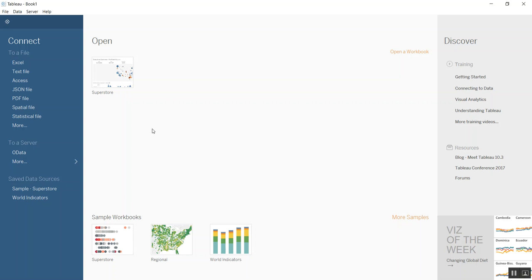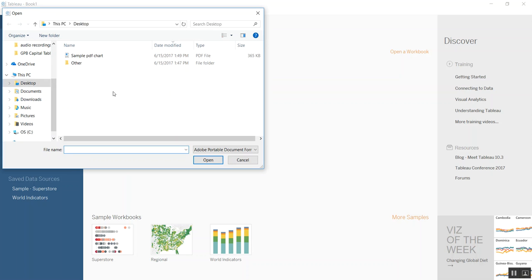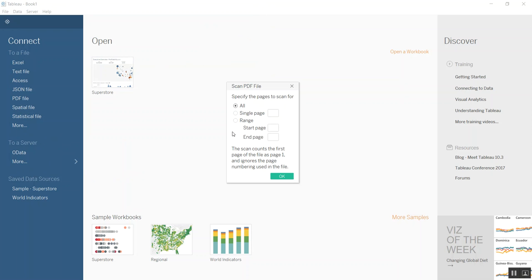Basically, the same way as you would connect to an Excel file, you just say you want to connect to a PDF file. I've saved it on my desktop, a sample PDF chart. We go ahead and select that.